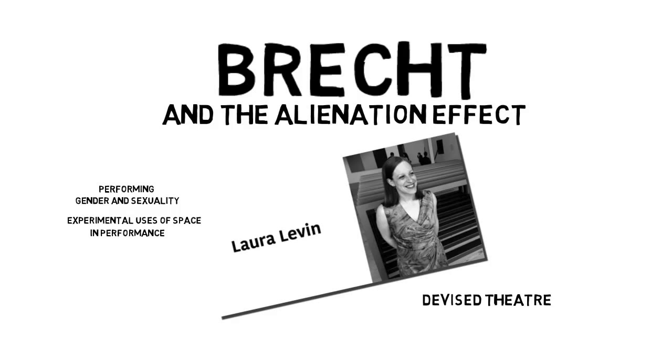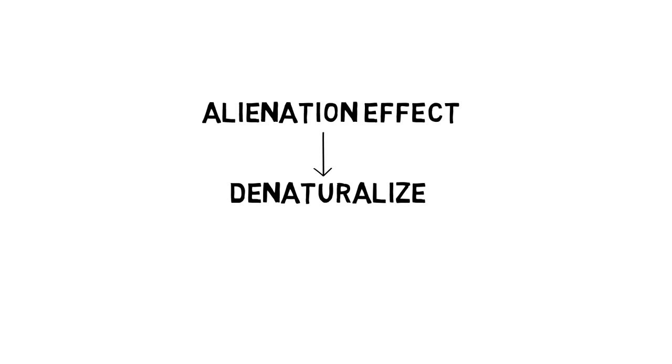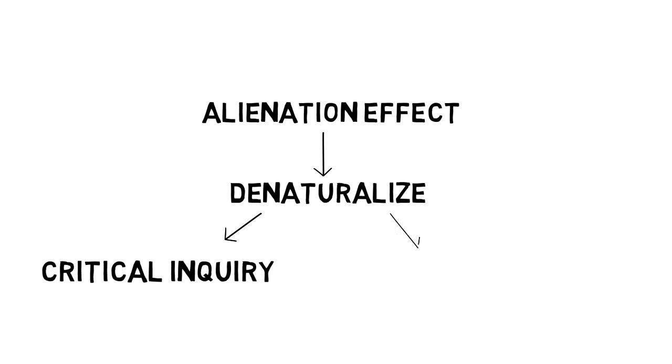In this video I'm going to offer a short intro to Bertolt Brecht's very useful concept of the alienation effect and suggest some of the ways it can be used in performance training to denaturalize traditional forms of cultural embodiment and promote valuable skills in critical inquiry and political intervention.